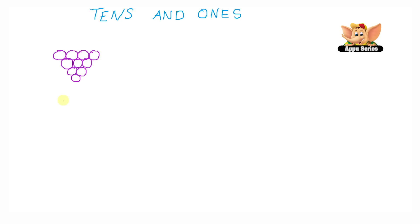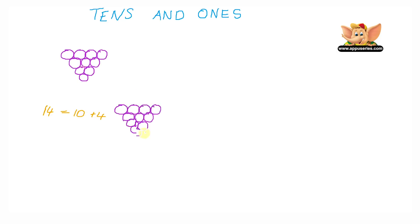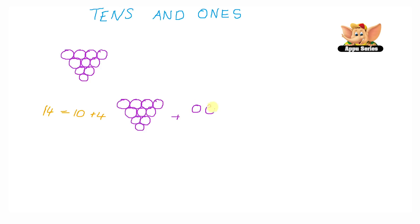If I have 14 pieces of grapes with me, how many bunches and how many single grapes do I have? We know that 14 is nothing but 10 plus 4. And we know that this bunch of grapes here is a bunch of 10. So I have a bunch plus 1, 2, 3, and 4. That's 4 single grapes, which would equal 14.